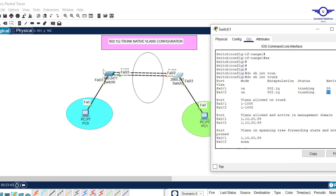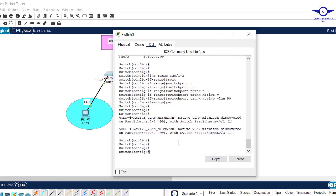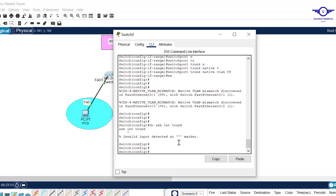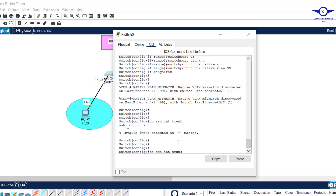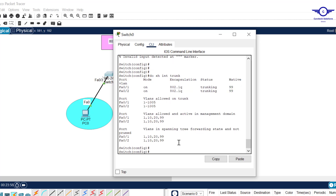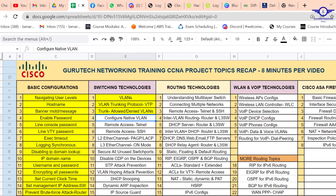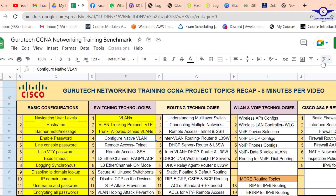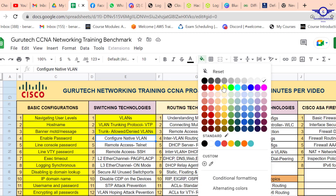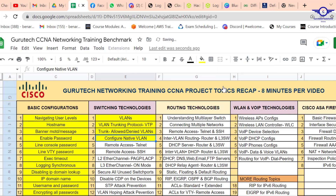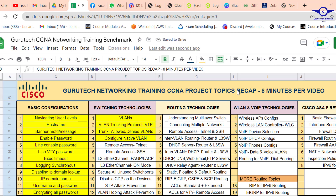Going to the other switch and doing 'show interface trunk', you can see the native VLAN is now 99. Going back to the Google spreadsheet to mark 'configuring native VLAN' as done — it's a very simple video. If you want to understand what native VLAN means, kindly research more about it. This course is just a recap.